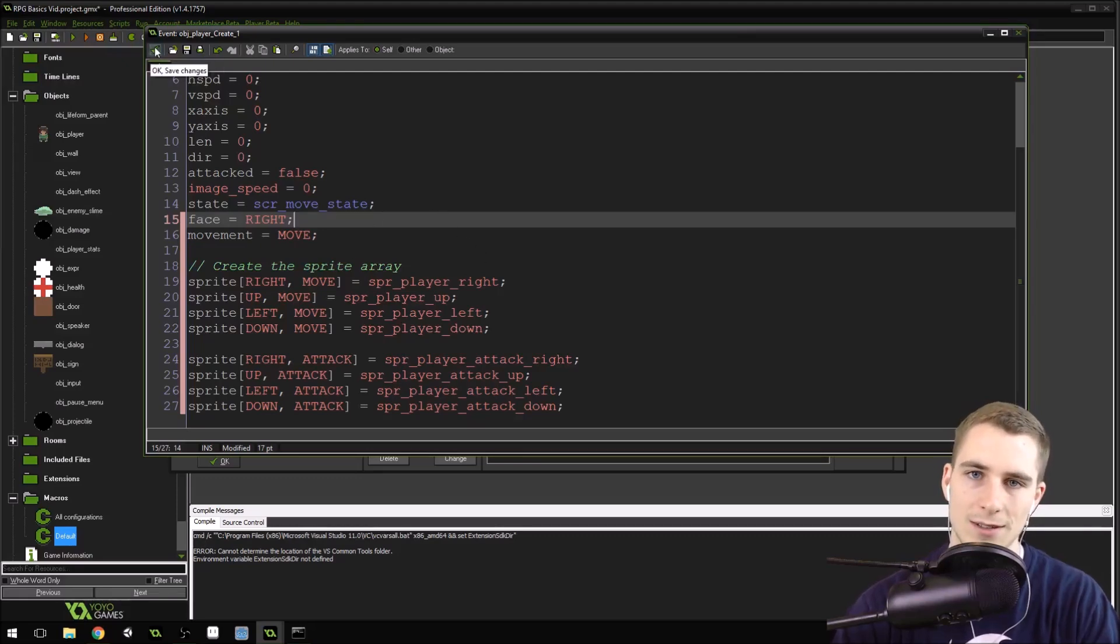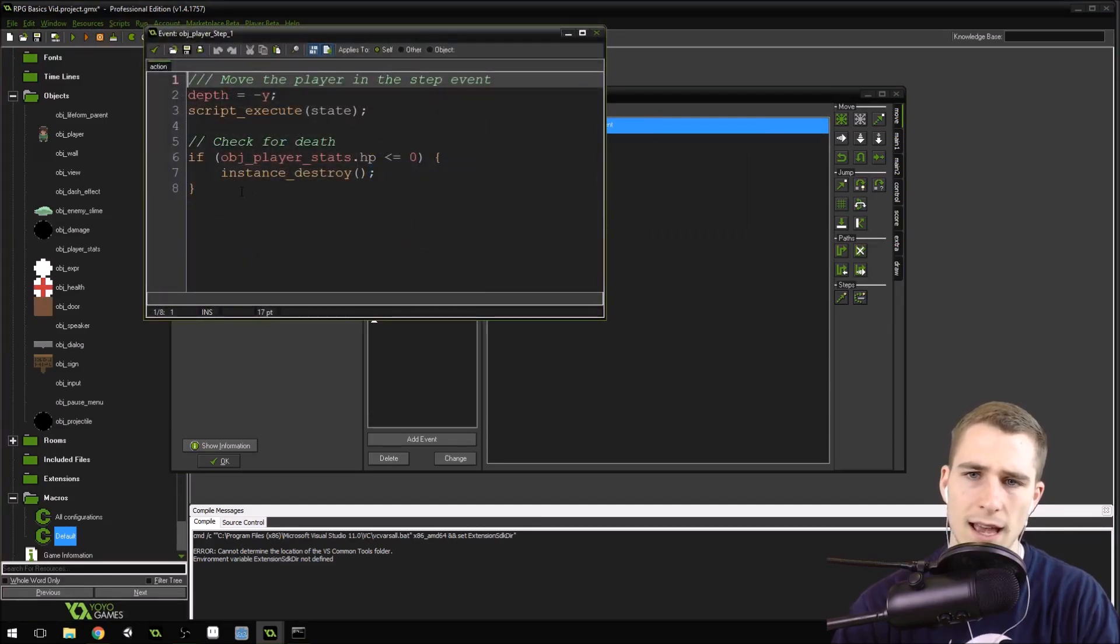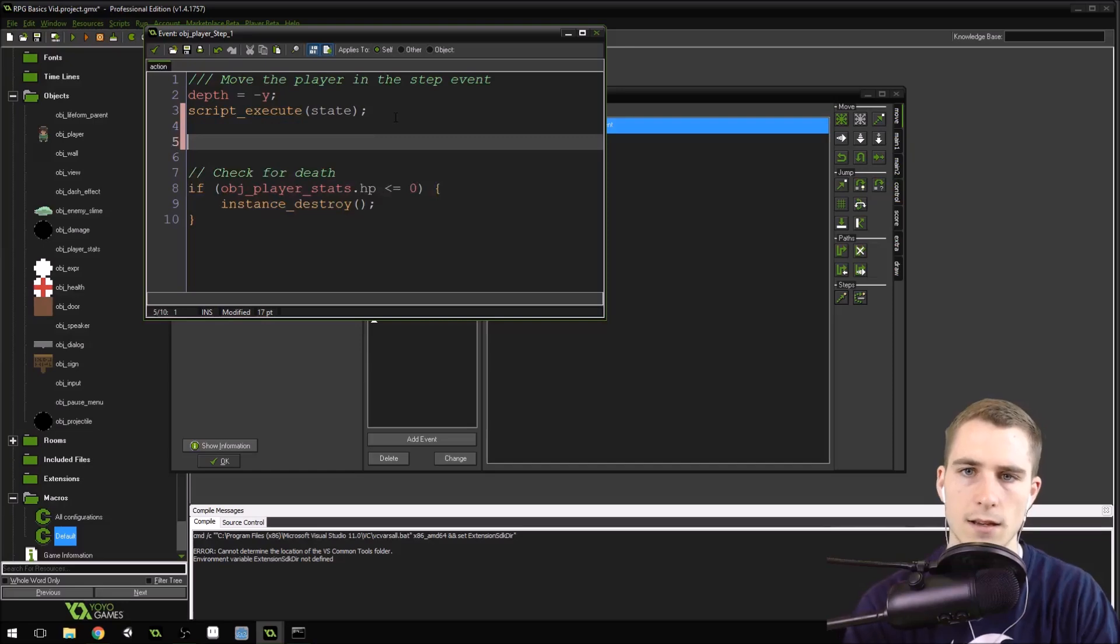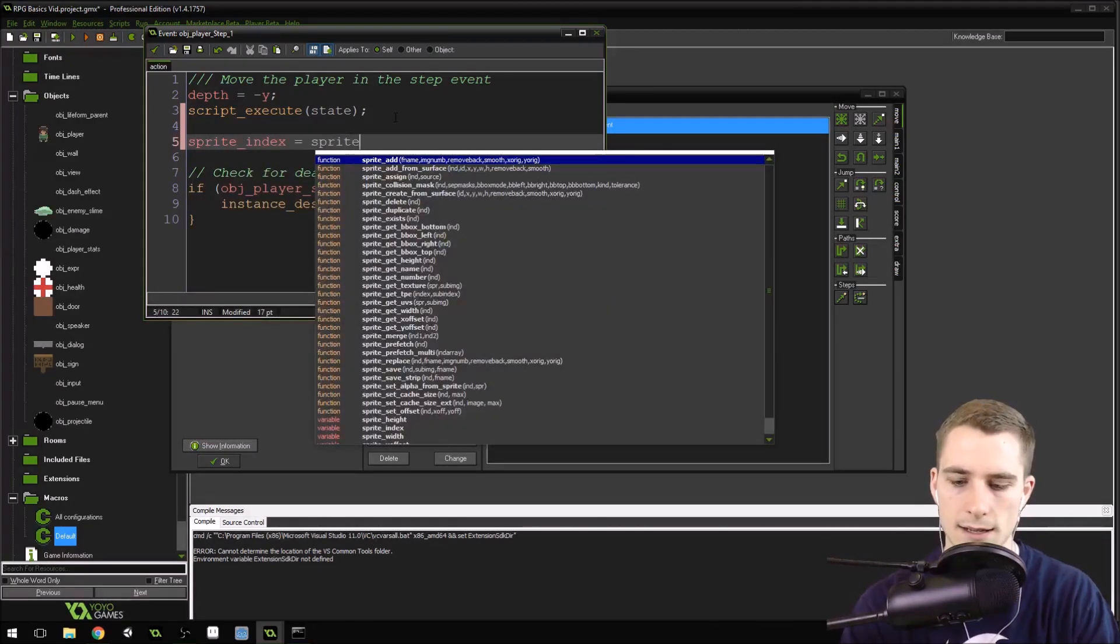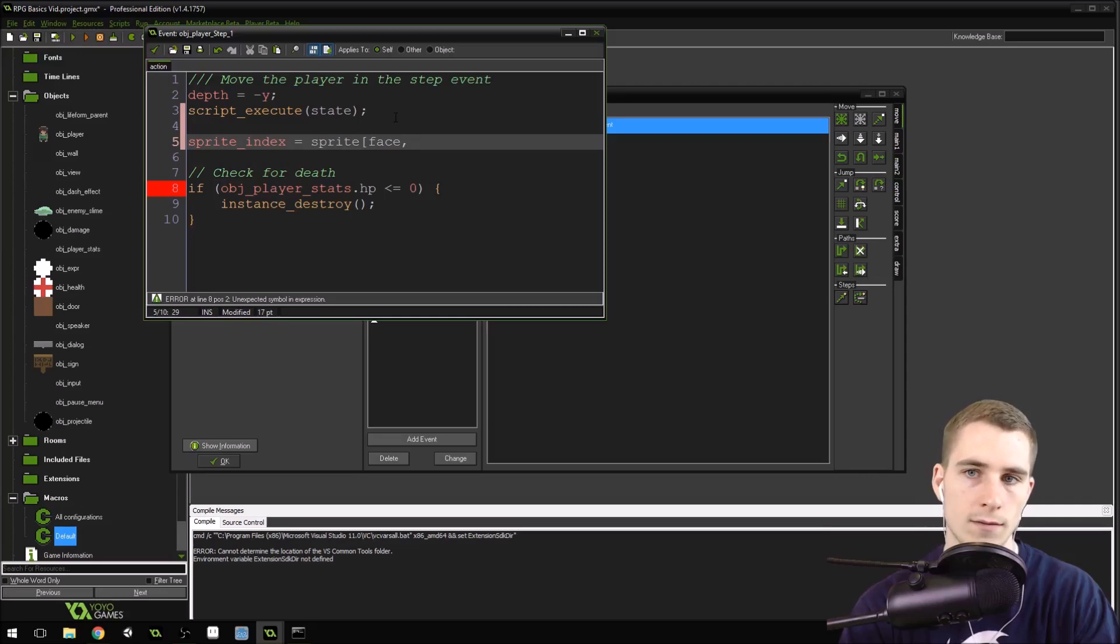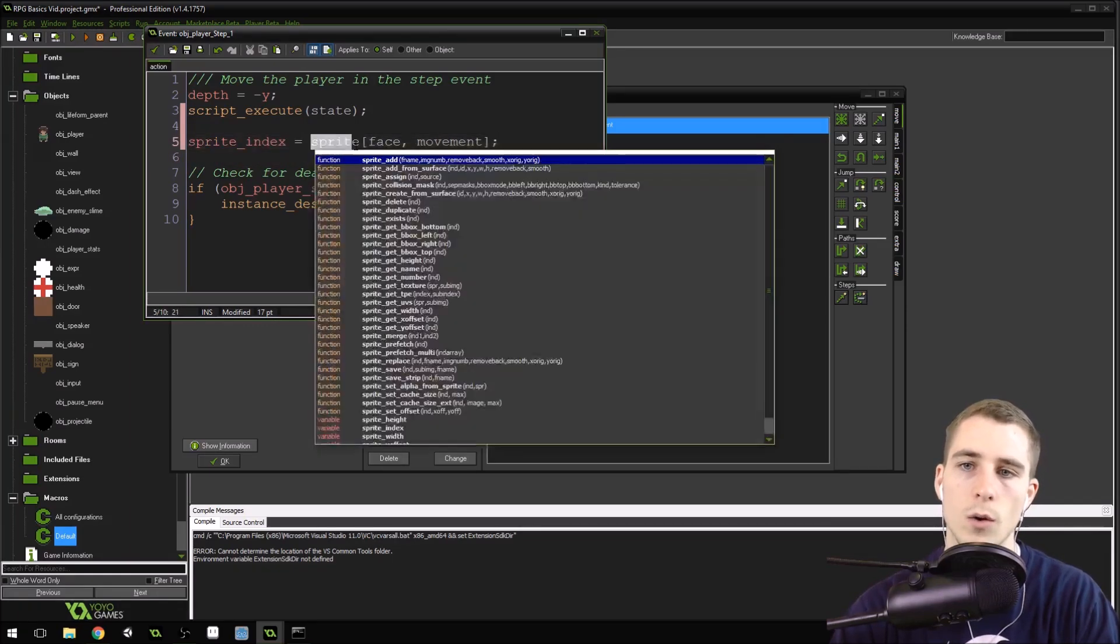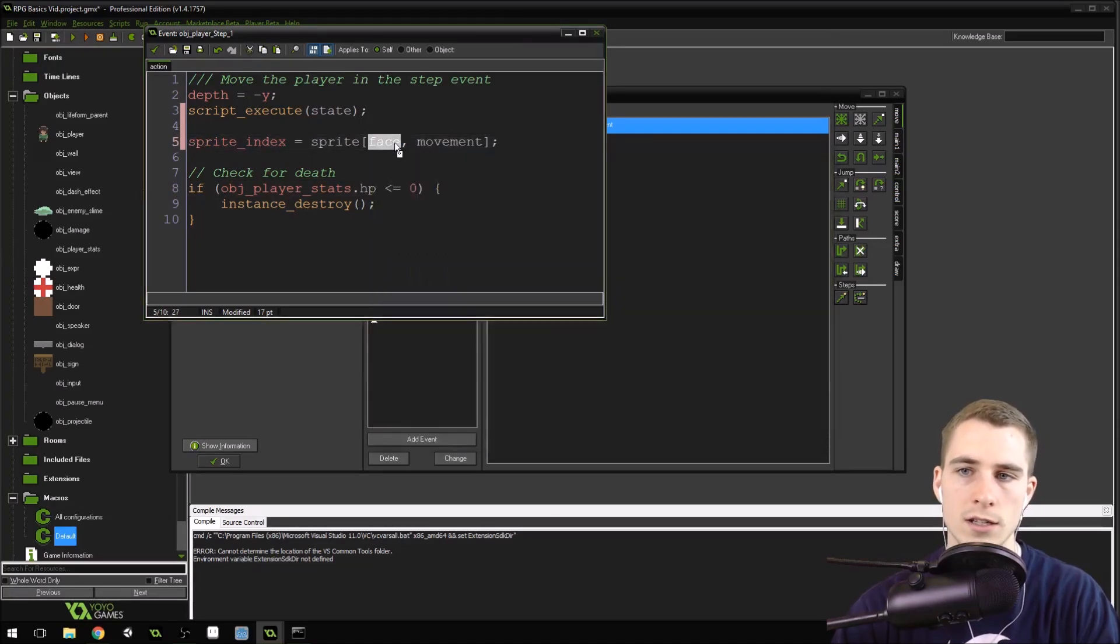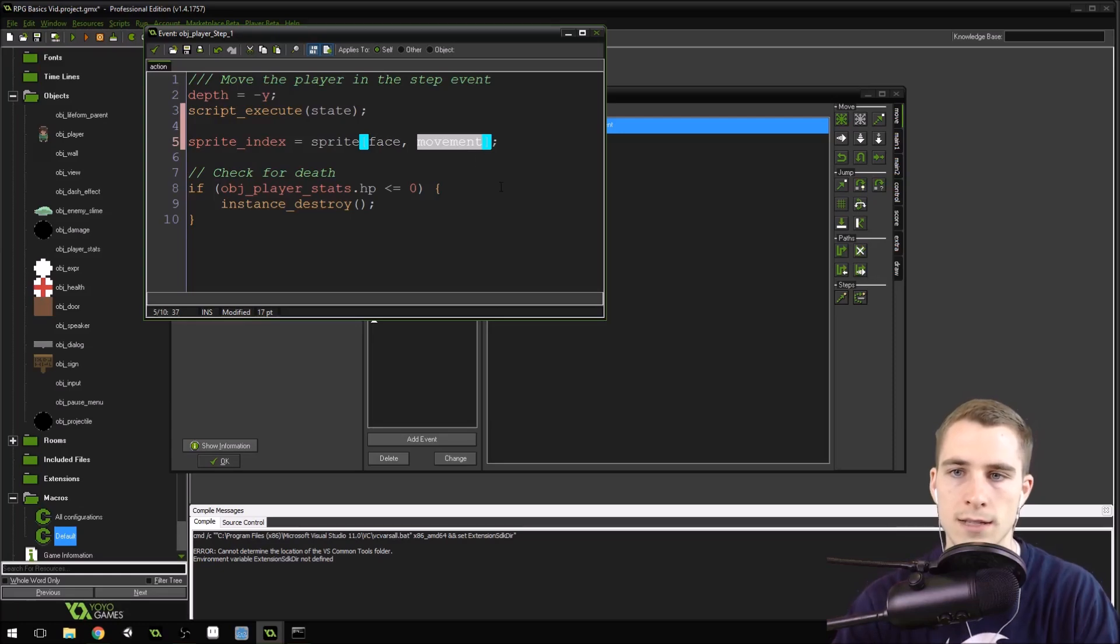Now what we can do is come into the step event right here, and we can say, after the state, sprite_index equals sprite[face, movement]. We just pass in the direction, which is face, the variable that we have for the direction we're facing, and movement, which is the variable that we have. So we're setting the sprite_index equal to the corresponding sprite from that two-dimensional array that we created, based on the direction we're facing and the movement type we have, which will be controlled inside of the states.